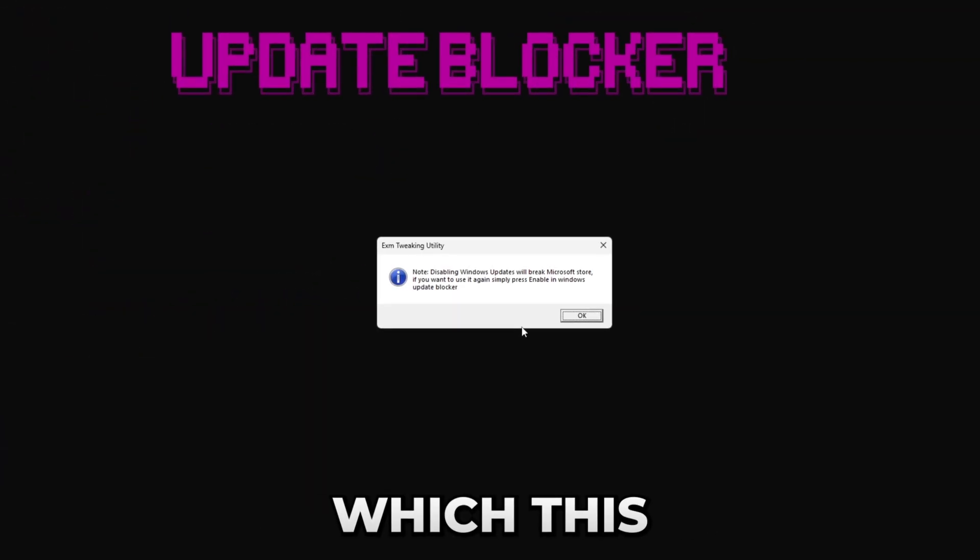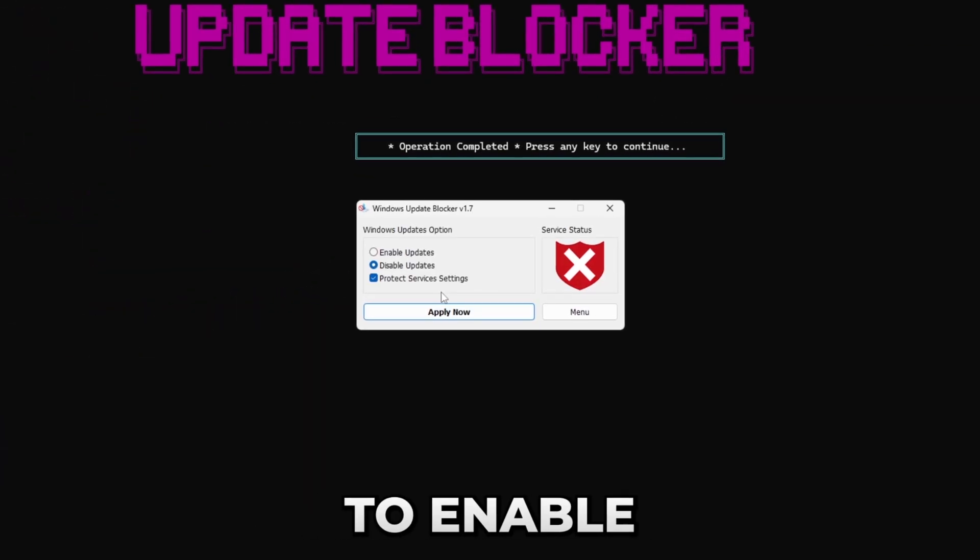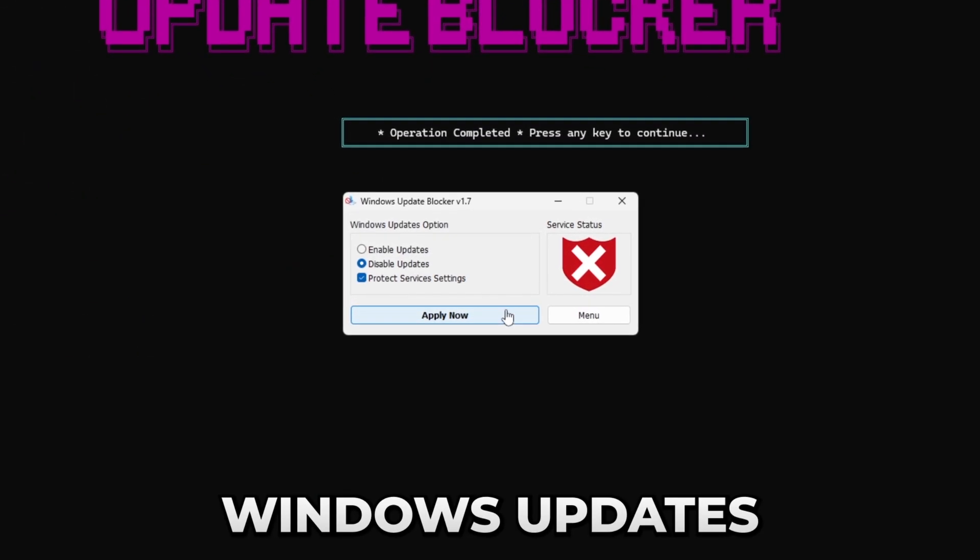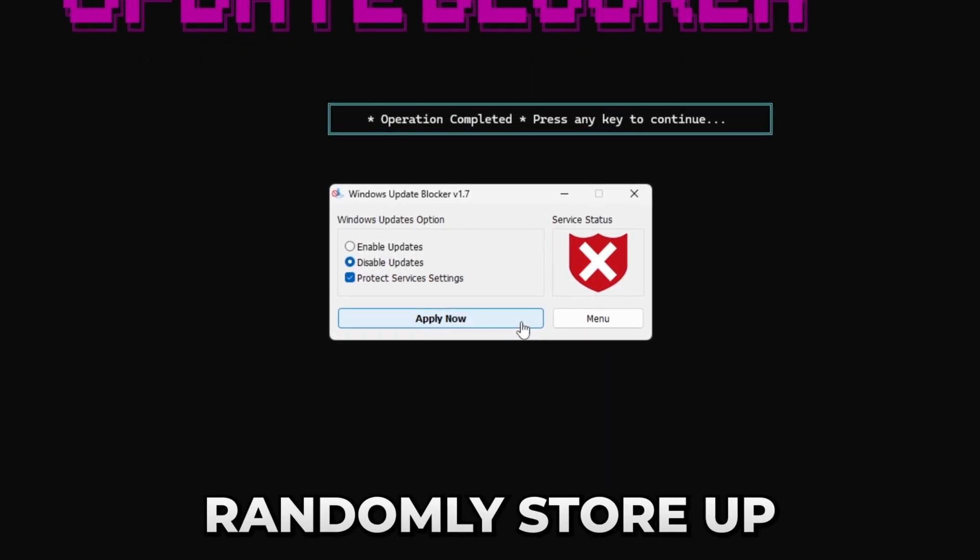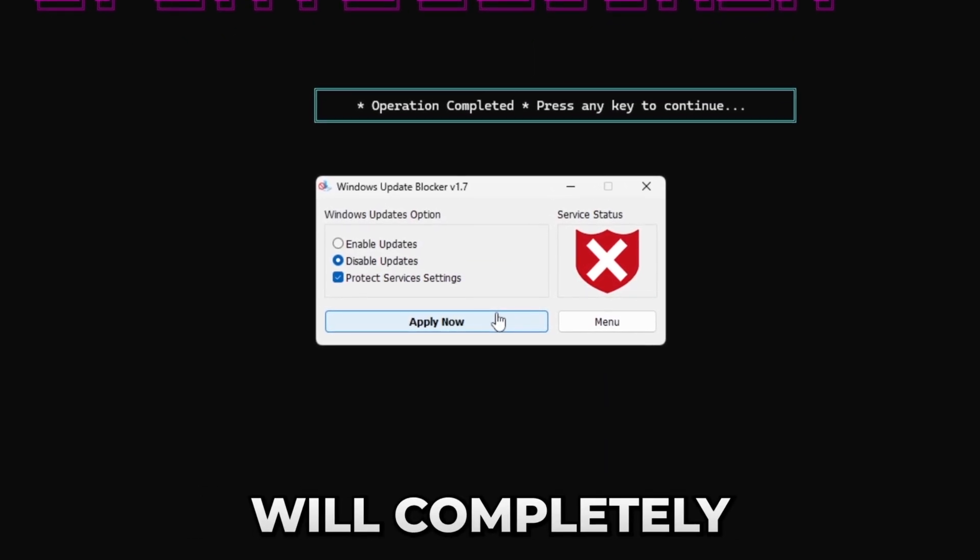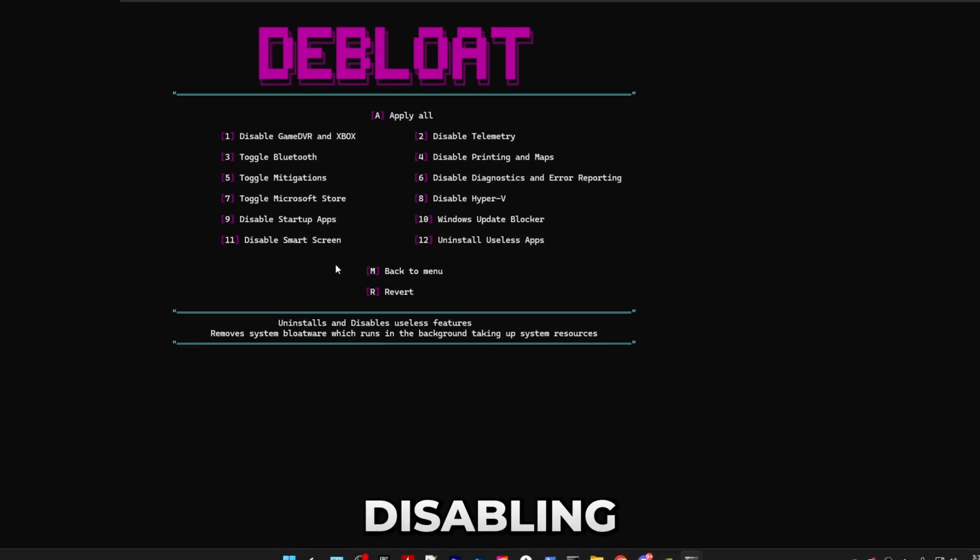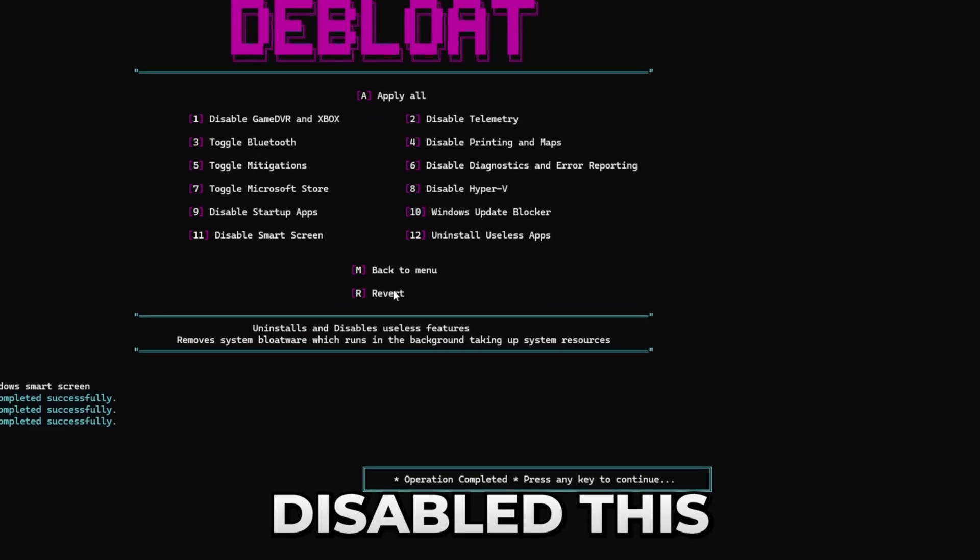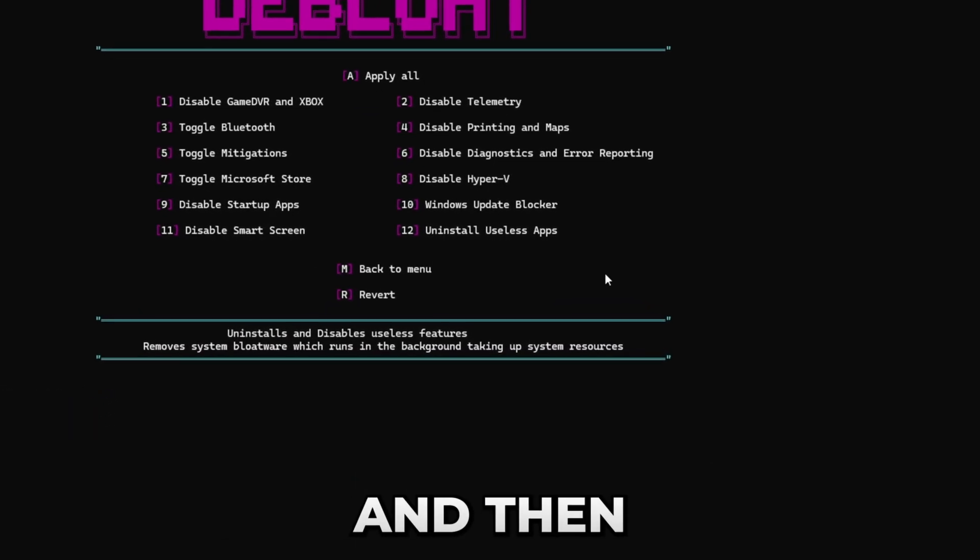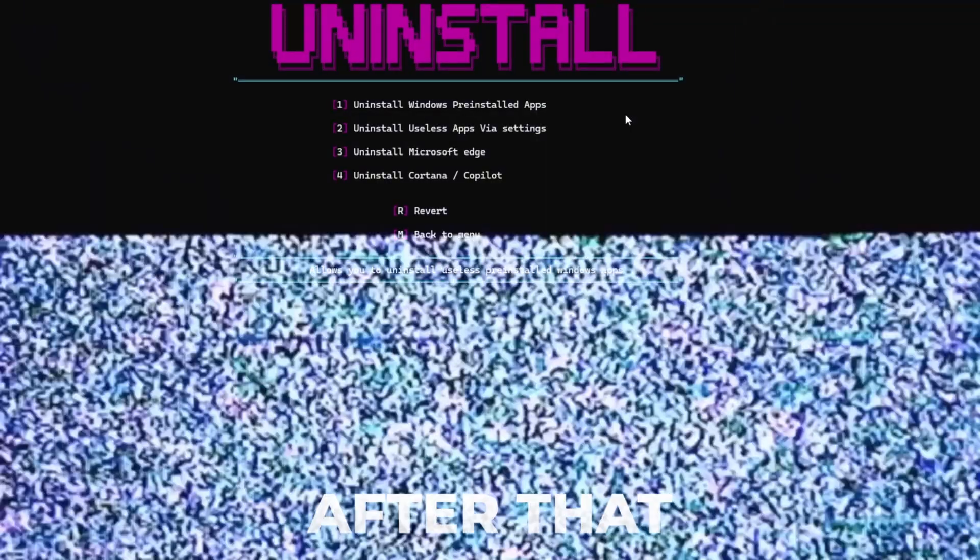After that we have Windows Update Blocker, which this little app will just allow you to enable or disable Windows updates, because Windows updates can just randomly start up in the background while you're playing and that will completely kill your performance. After that we have disabling Smart Screen, which disables a specific security feature, and then we have uninstall useless apps.